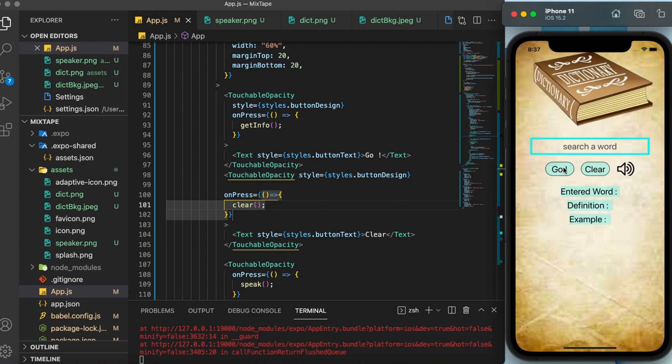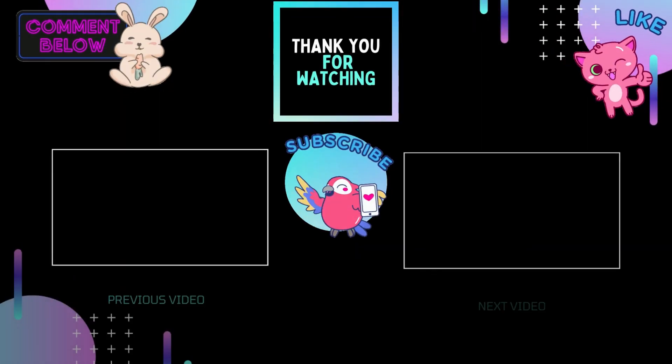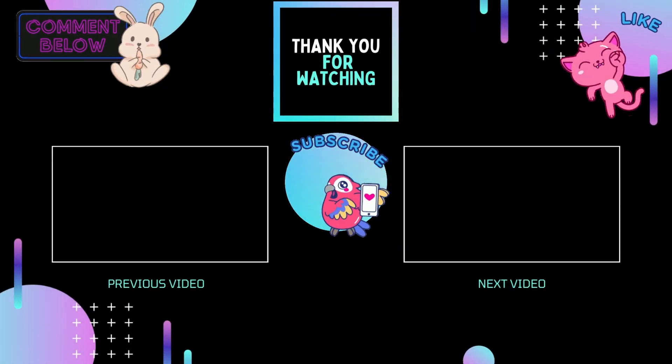Perfect. So our app is done. Hope you have liked the video. If you have any questions, you can ask me in the comment section below. Don't forget to subscribe to my channel to learn more apps and I'll see you in the next video. Thank you for watching.